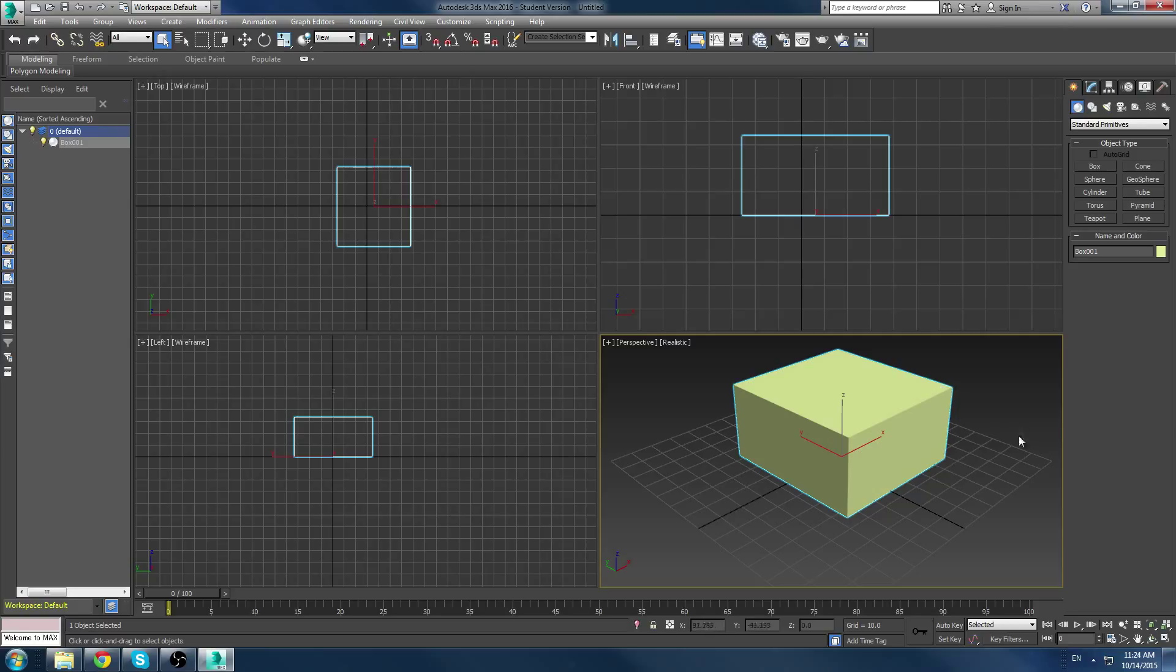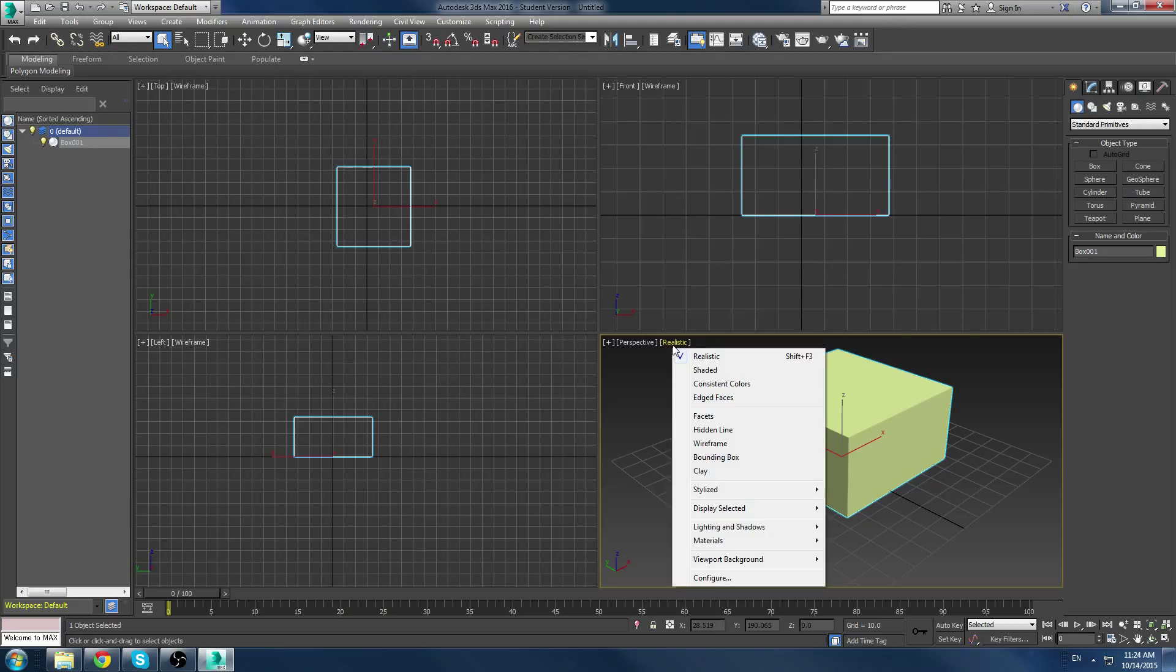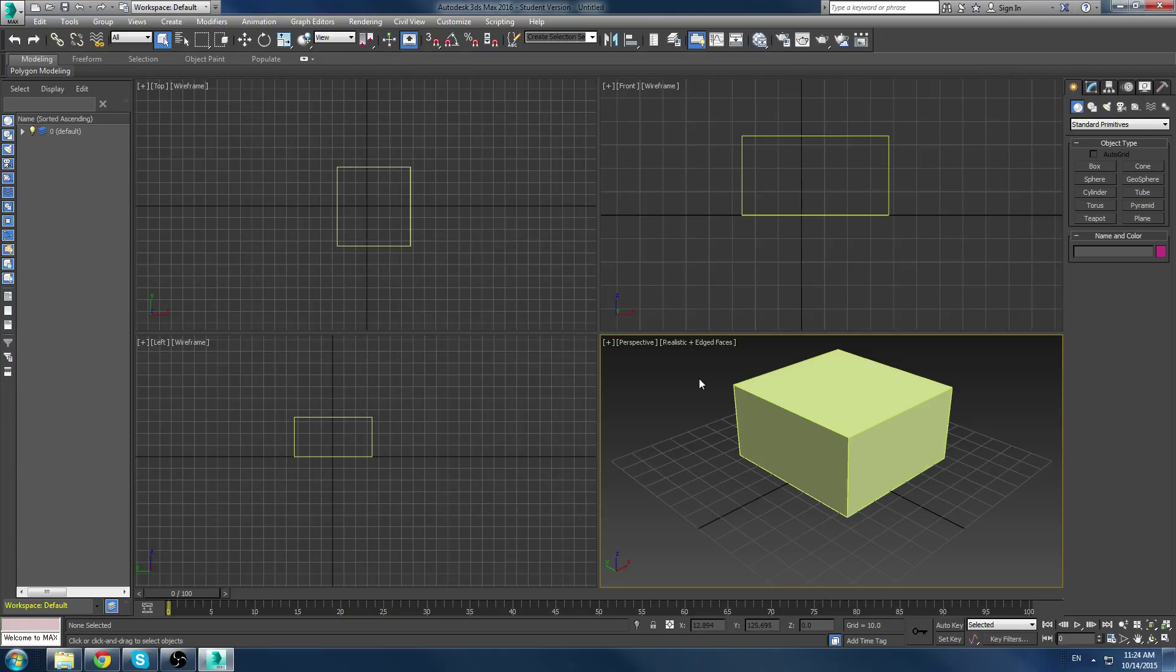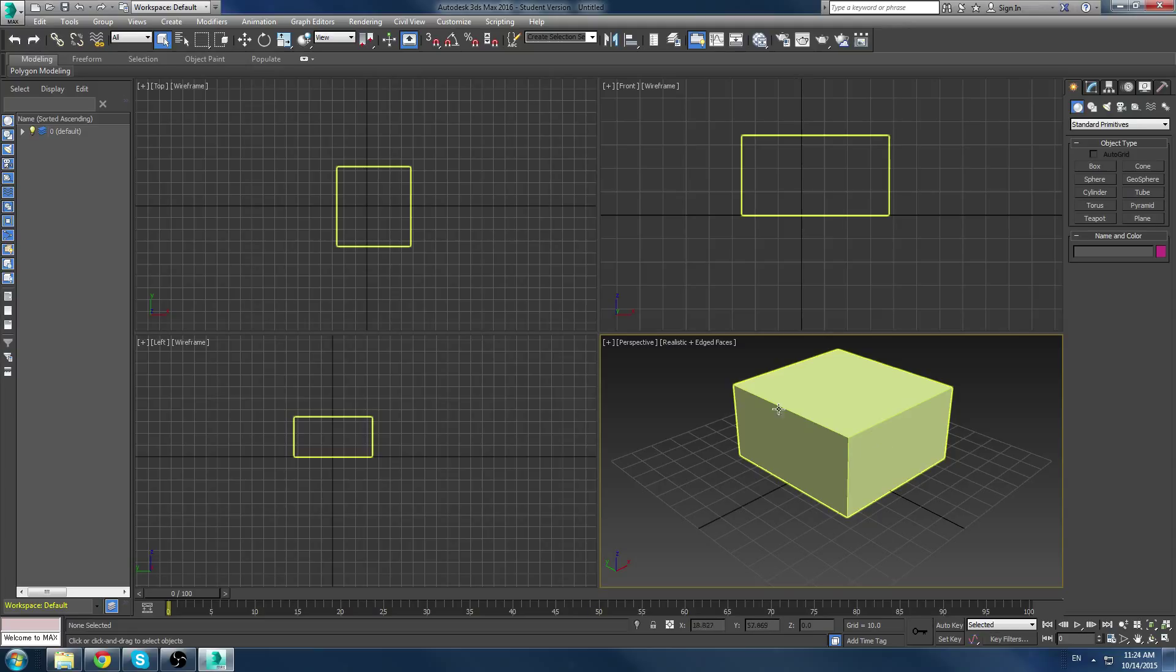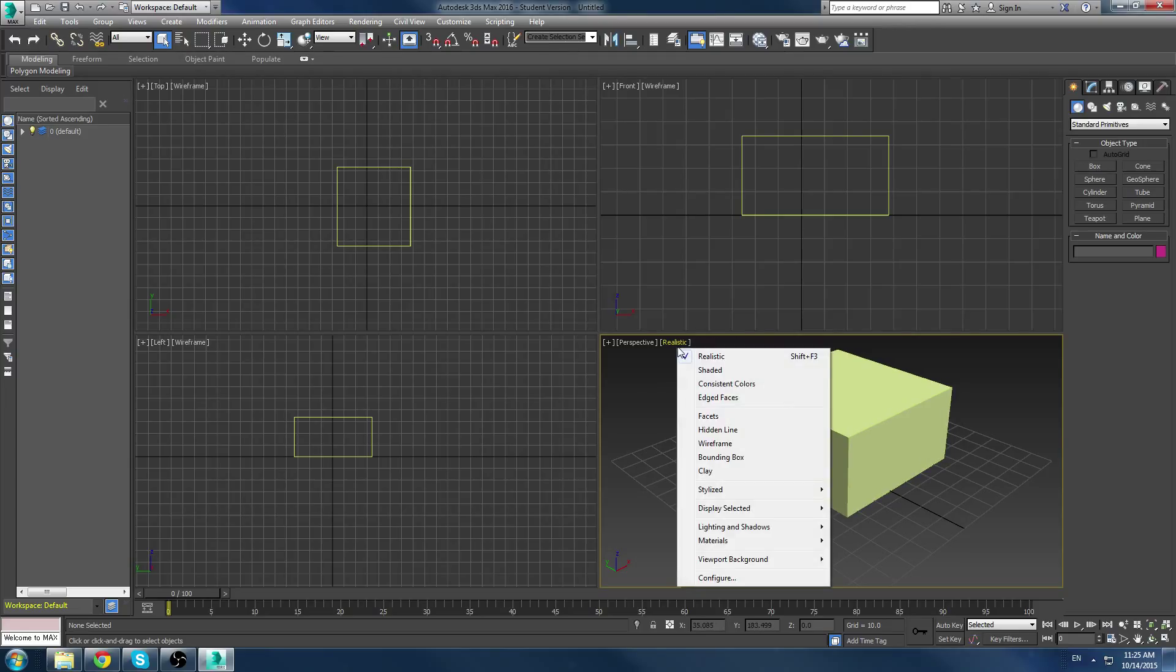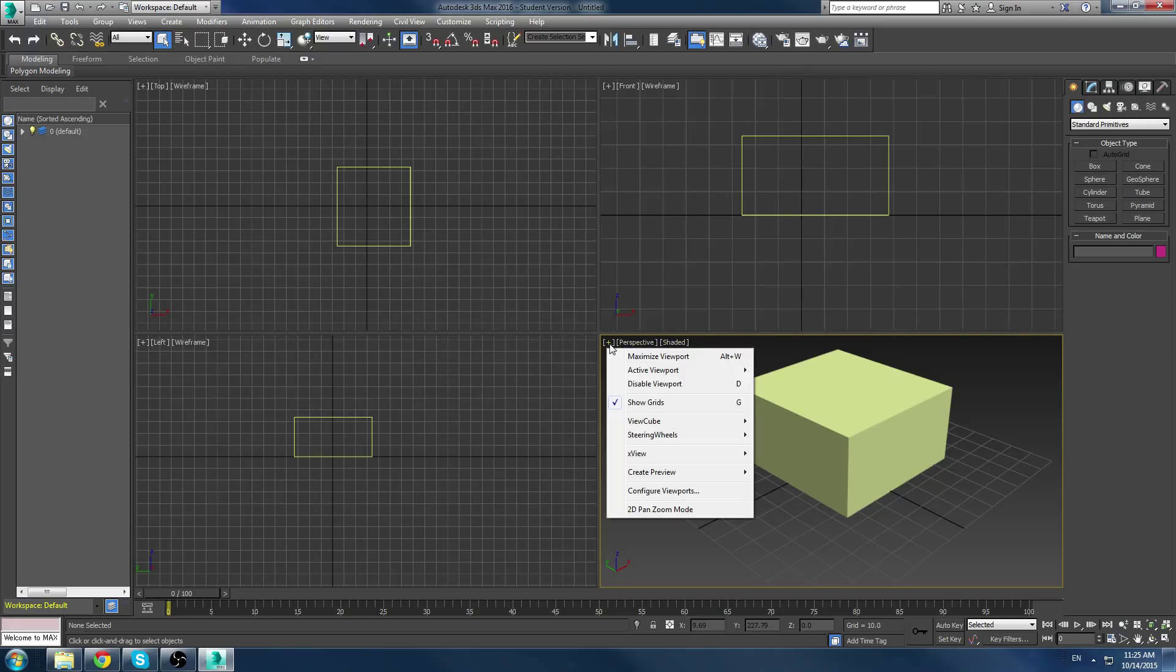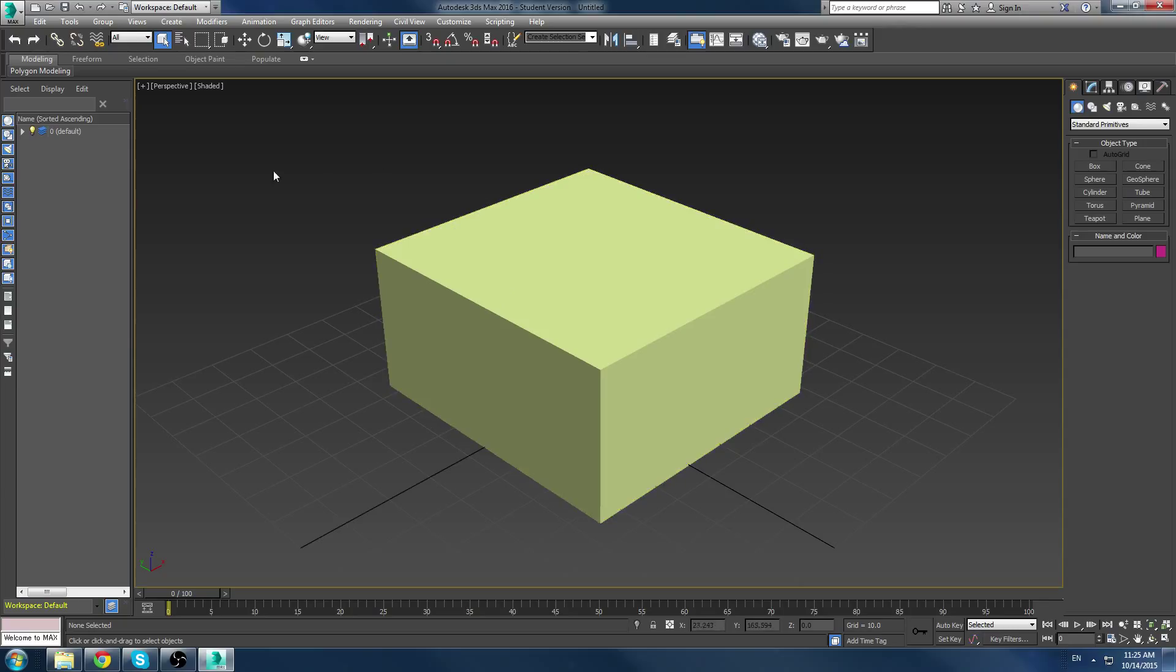Now, as you can see, we created a simple box here. But if we go to, and this is how we're looking at it, which is through a realistic lens. So, if we click on realistic in the top left of the viewport, we can change that to shaded, consistent colors, and then add edged faces. Edged faces can also be accessed by pushing F4 on the keyboard. That's the new hotkey for you guys. F4 is to turn on and off edged faces.